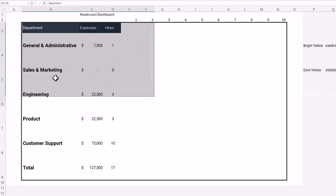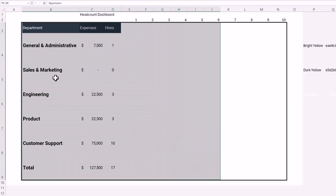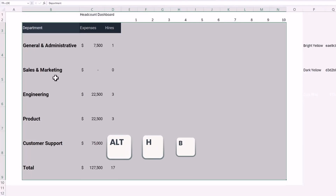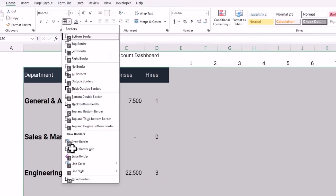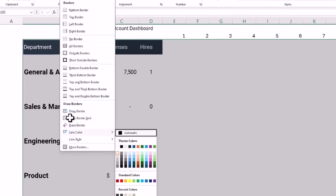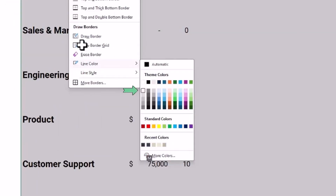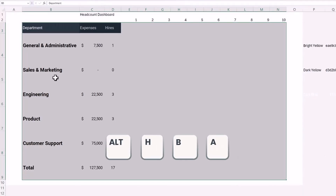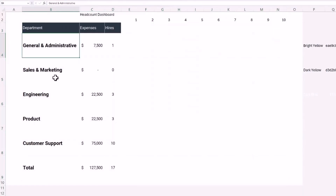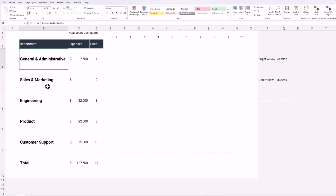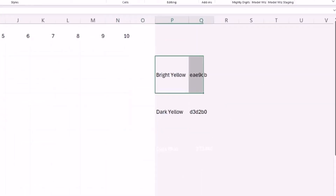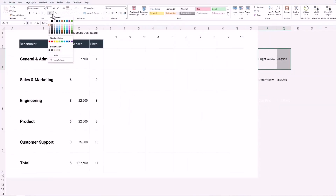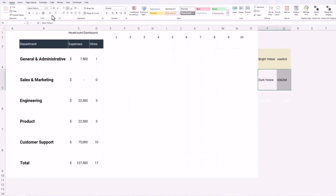Now let's add a gray border to all our cells by selecting the entire range and hitting Alt+H, B to open the border options. I'll click I for line color, select my gray, then hit Alt+H, B, A to set a border across all cells. Oops — it looks like I overwrote the colors on my color scheme, so I'll go ahead and reselect those cells and change the colors back.